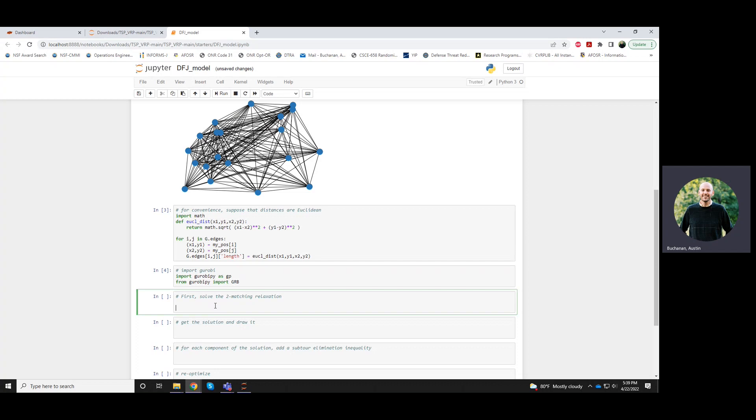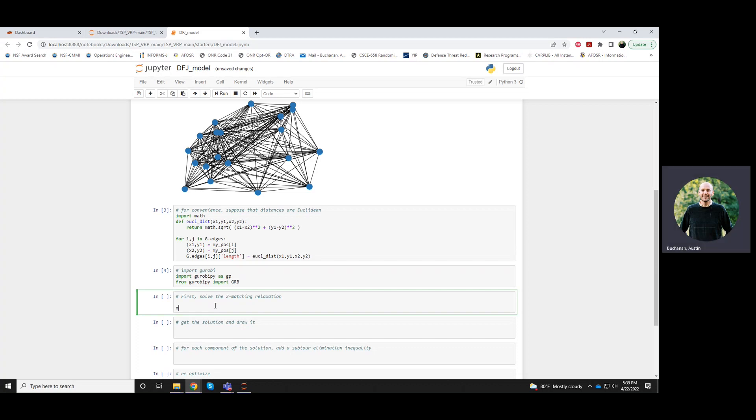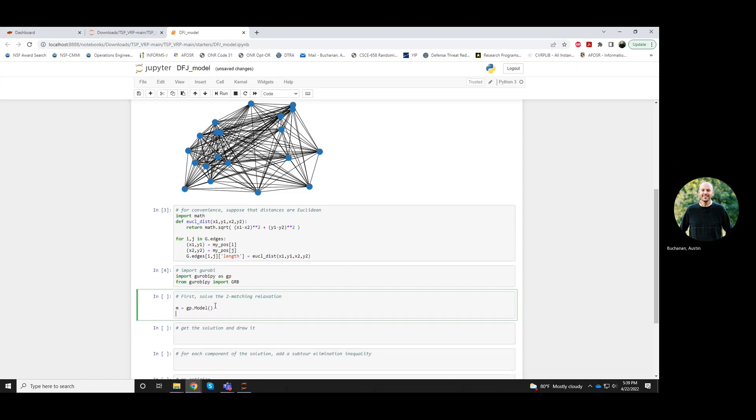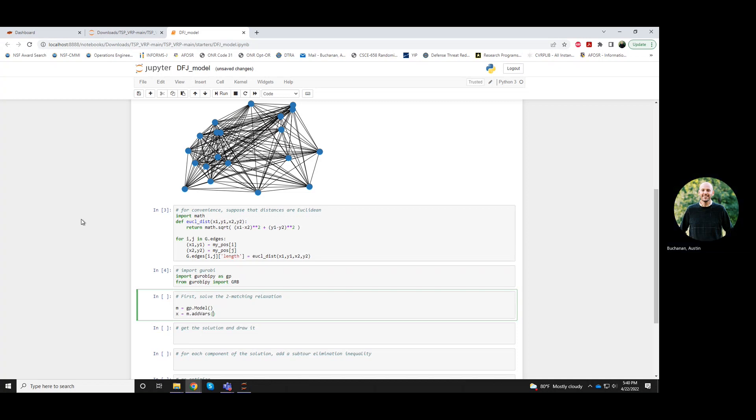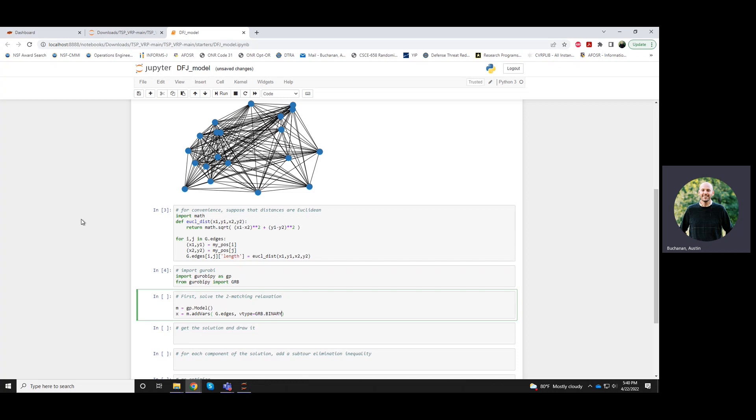Our first step is we're going to build this Gurobi model and we'll add a variable for each edge. These variables we'll call x and we're going to have a variable for each edge and these will all be of type binary.